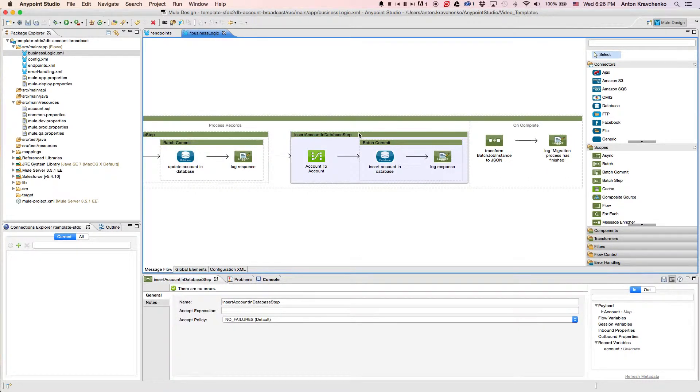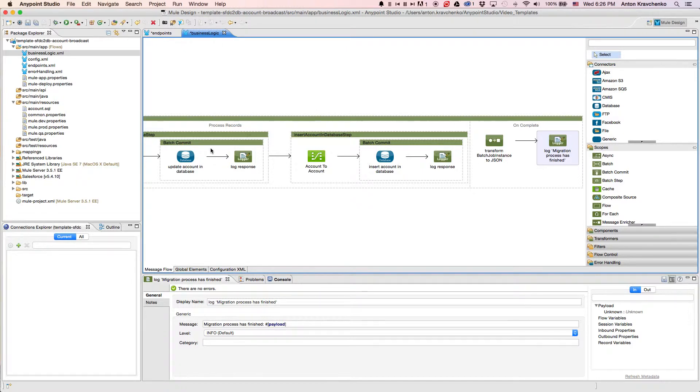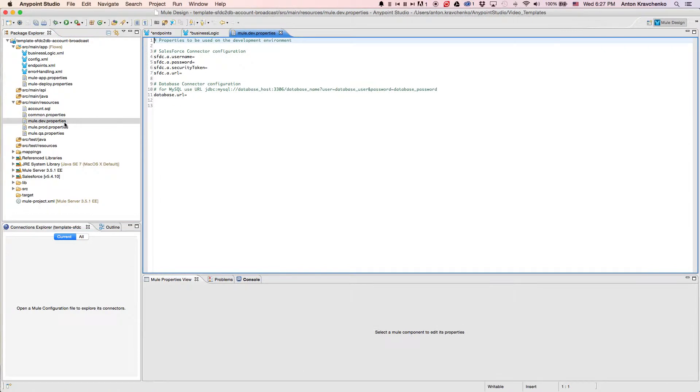The last step that we do, we log a message report that the migration process has been completed. Now that we know what stands behind this integration, everything we have to do to make it work is to list our Salesforce and database credentials in the properties file and run the application.